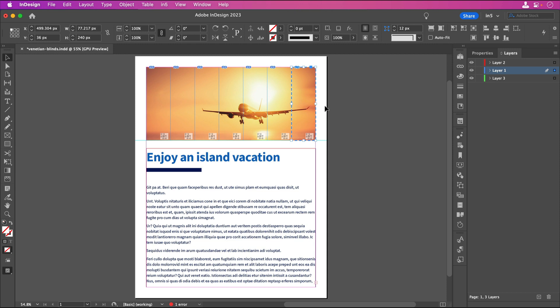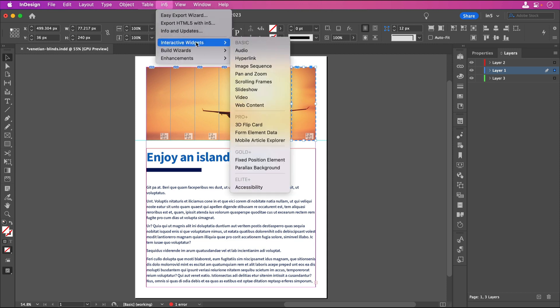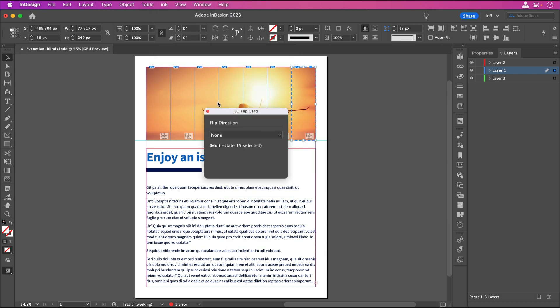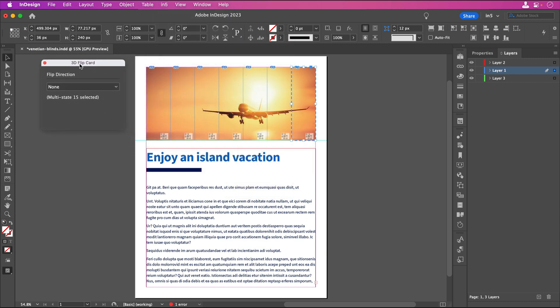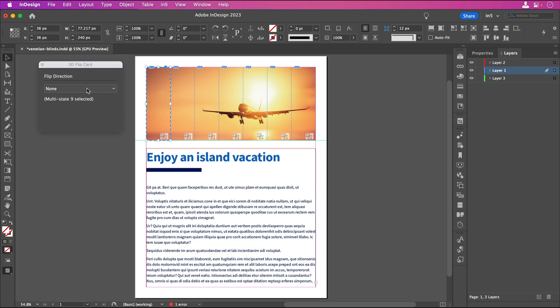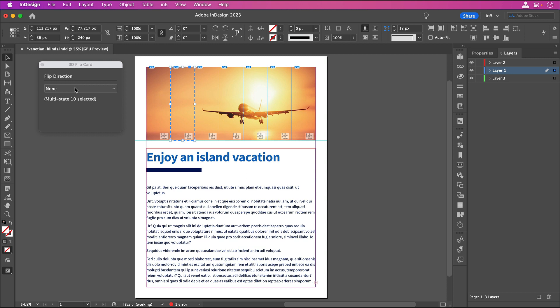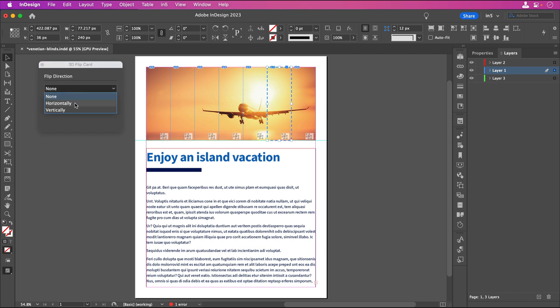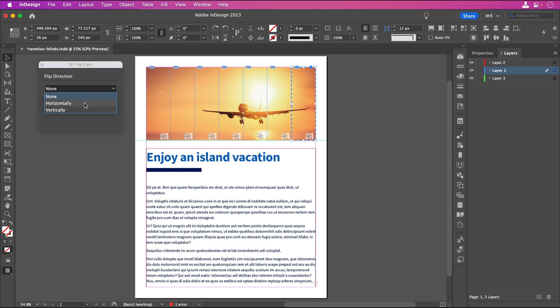I'll select the first MSO and go to In5, Interactive Widgets, 3D Flip Card. In the 3D Flip Card dialog, I'll set the flip direction to Horizontal. I'll set each of the remaining MSOs to also be Horizontal 3D Flip Cards. As 3D Flip Cards, these will individually flip when they're clicked. Because we want them to automatically flip repeatedly, we can use the Slideshow widget.